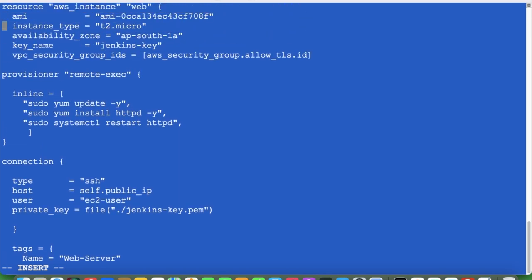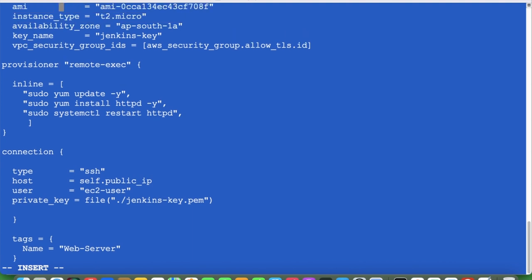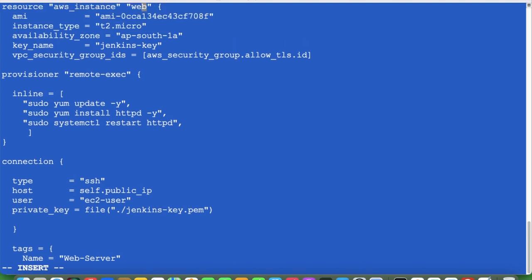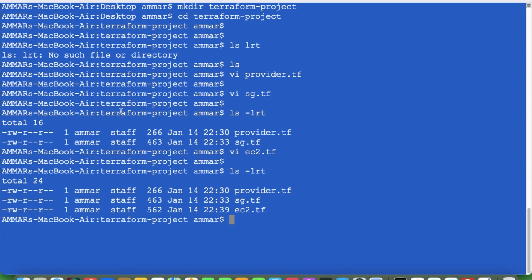Let's check whether the braces are correct. All the closing braces look right — connection block and the outer resource block are all correct. Now we have all four files in the terraform project: provider.tf, security_group.tf, ec2.tf, and the key file. Now first let's run terraform init.